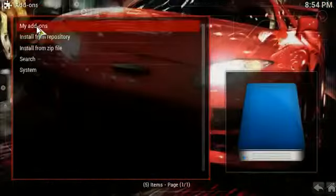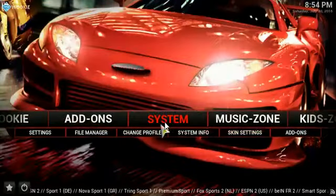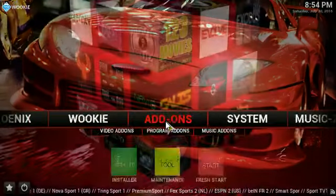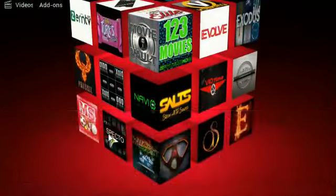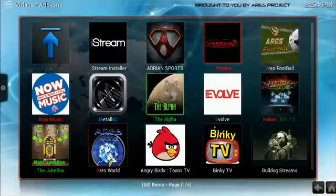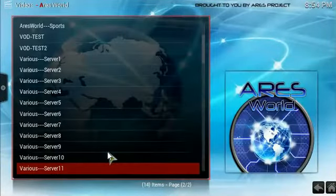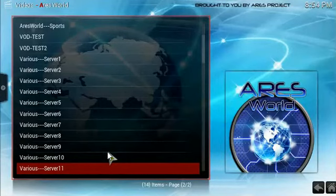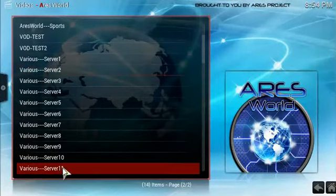Let's go back to video add-ons. Click on Ares World. And this tutorial is going to be on the Indian and Pakistani channels. Here you have 11 servers.